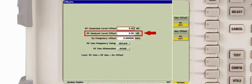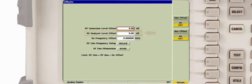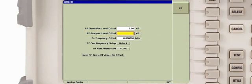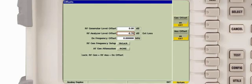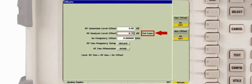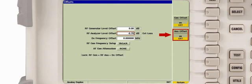The loss value is entered into the RF analyzer level offset field. Note that because the value is negative, the instrument notes the value as an external loss. The analyzer offset soft key is pressed to toggle the offset compensation on.